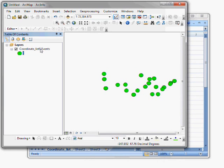What this is, this events layer is a layer that's stored in memory, where ArcMap is reading from my Excel spreadsheet, reading in the coordinates and displaying the points on the map. When I close ArcMap, this is going to go away. So what I want to do is save this to a permanent file. I'm going to save this to a shapefile.